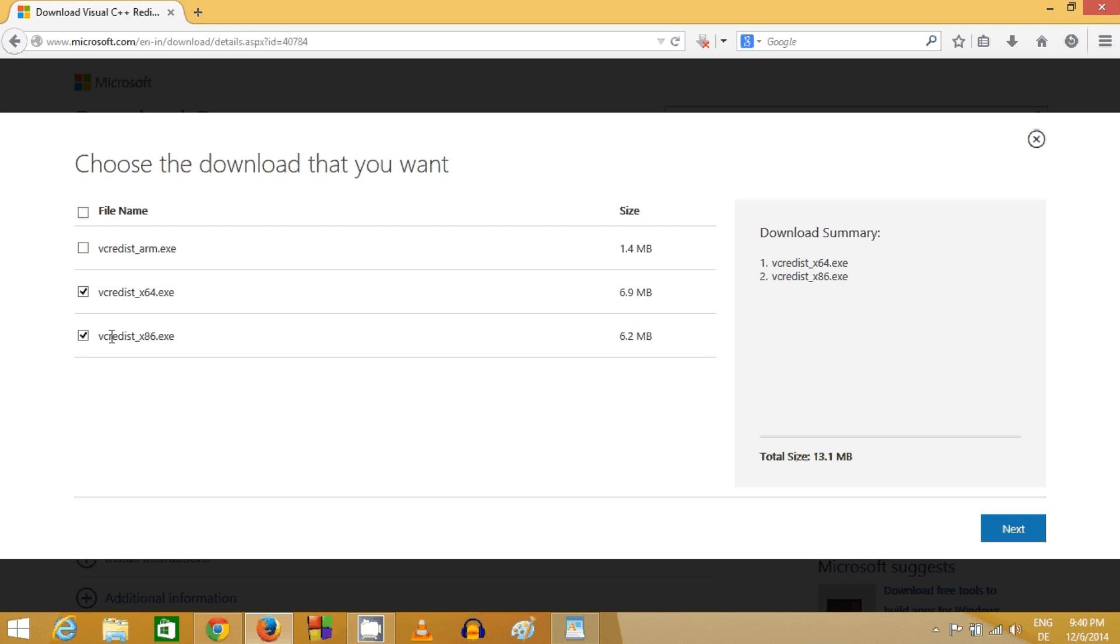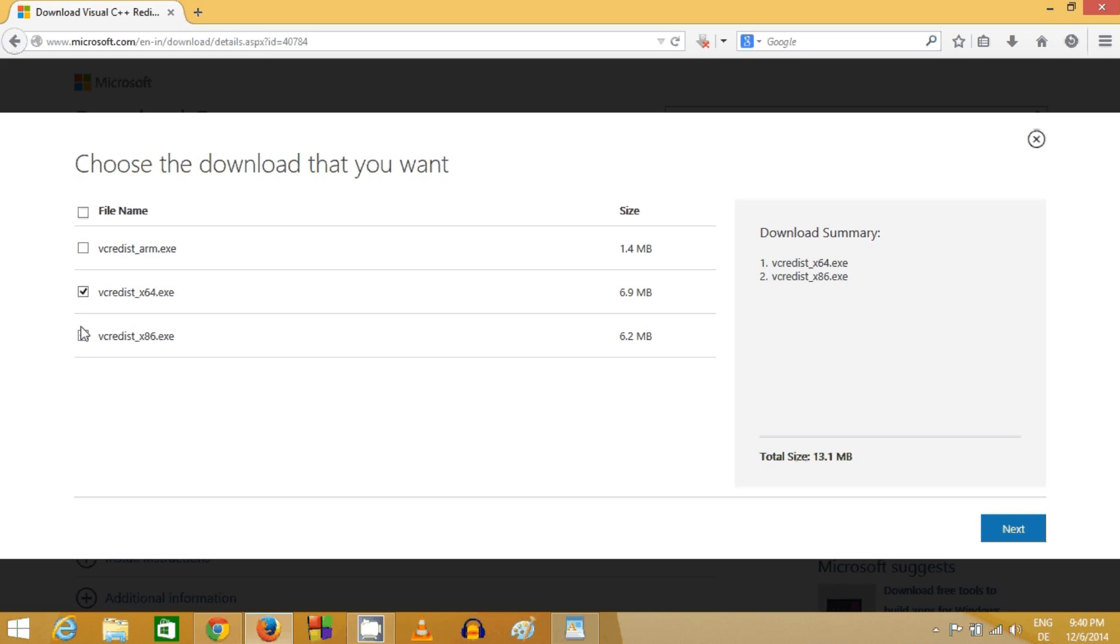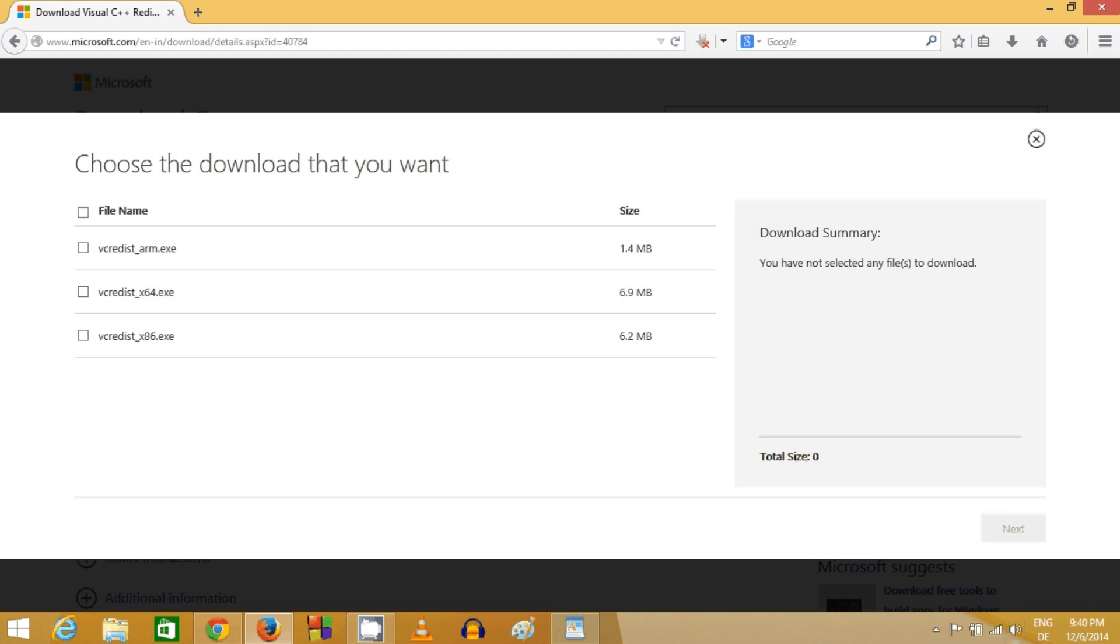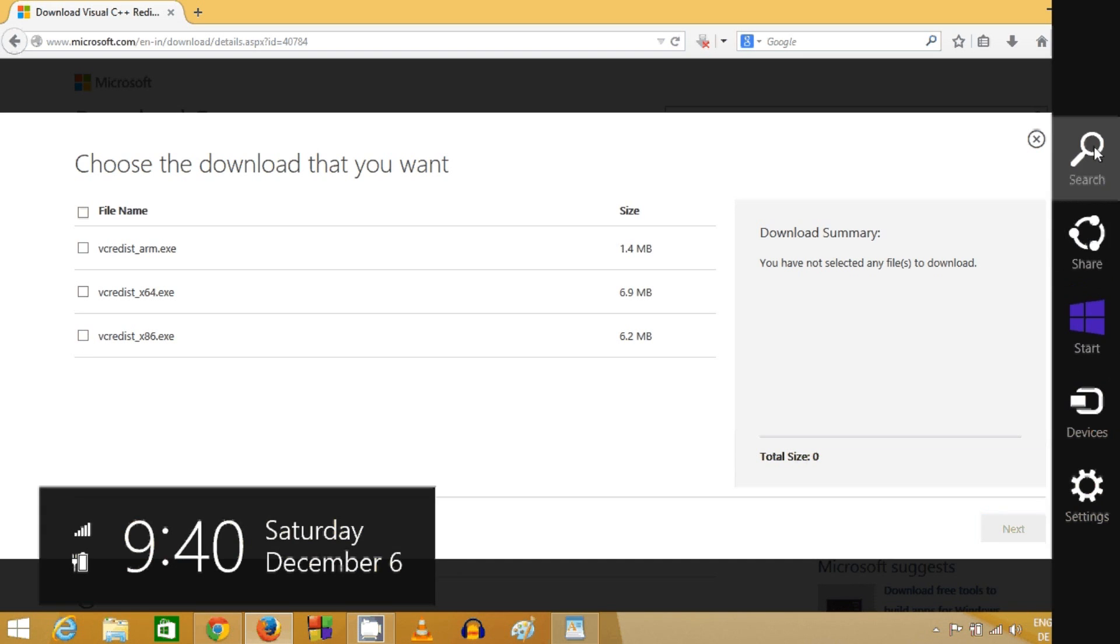If you have a 64-bit operating system, you need to check both checkboxes. If you have only a 32-bit operating system, you just need to check this option.